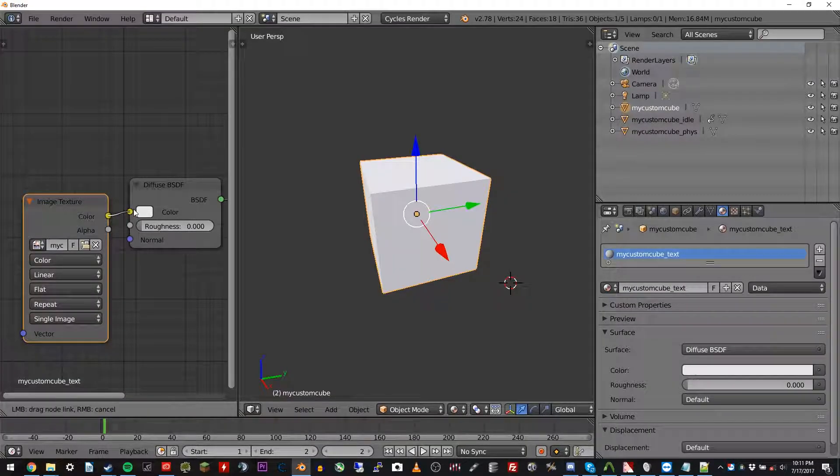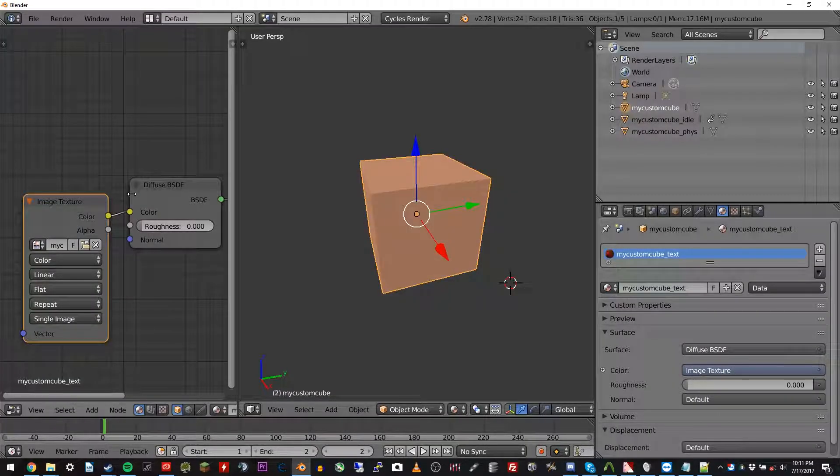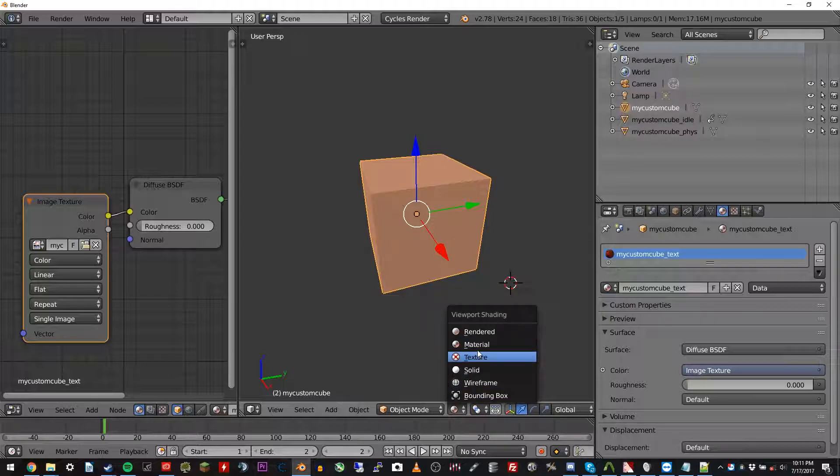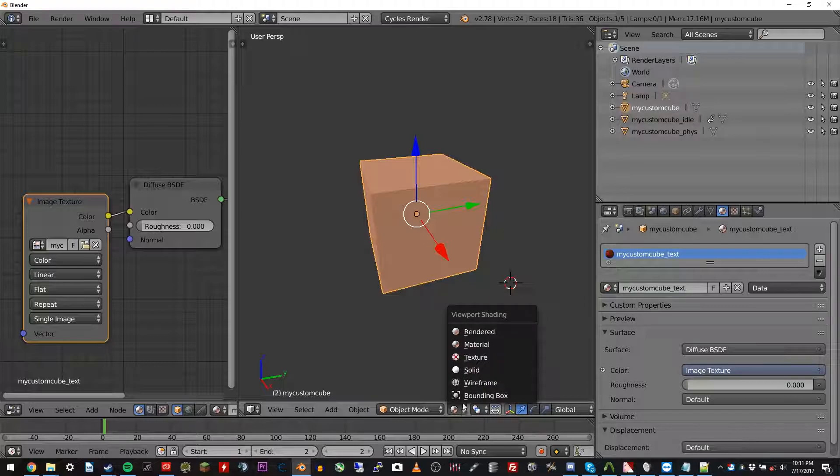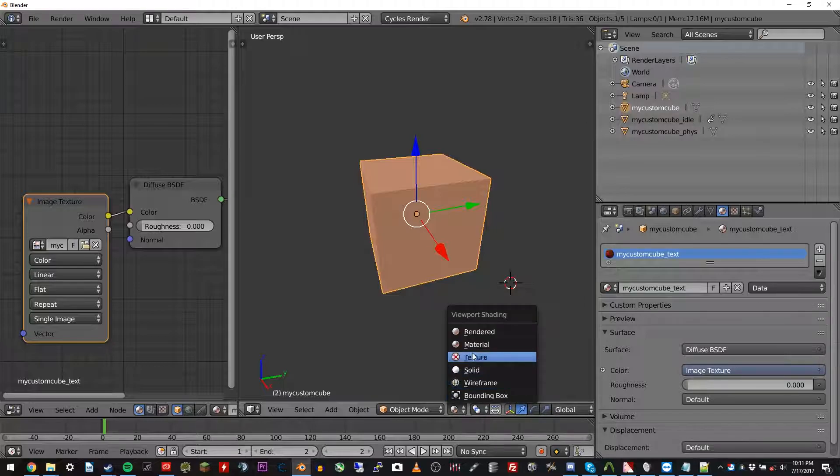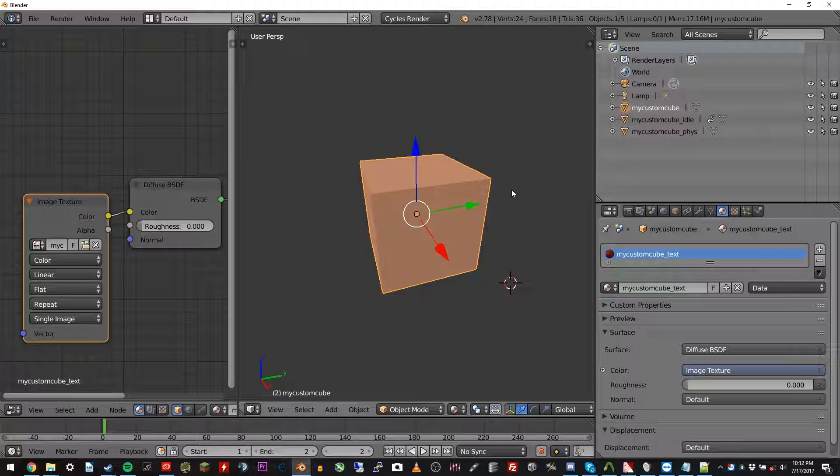Click and drag color to the diffuse. There you go. Make sure you're in material viewport right there. Click that down there. Go from solid to material. And now you're ready to export.